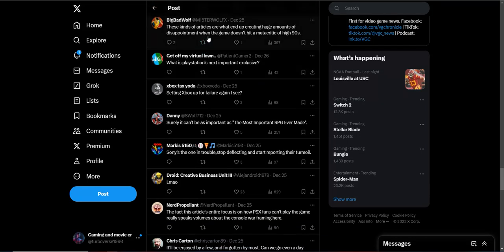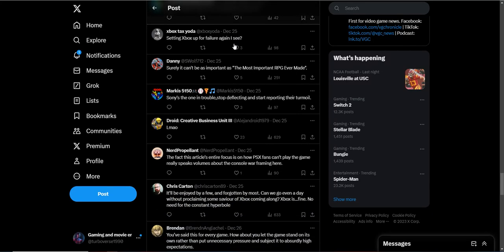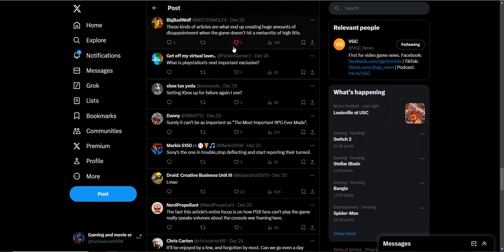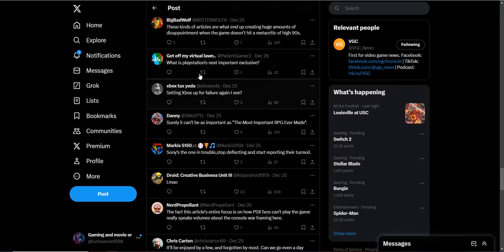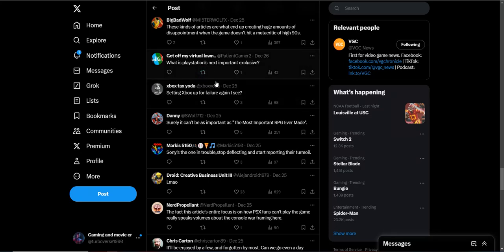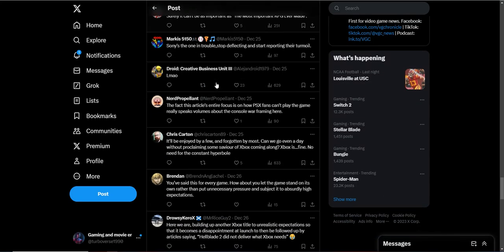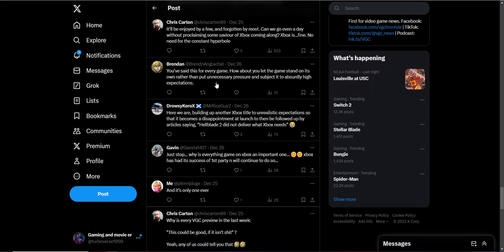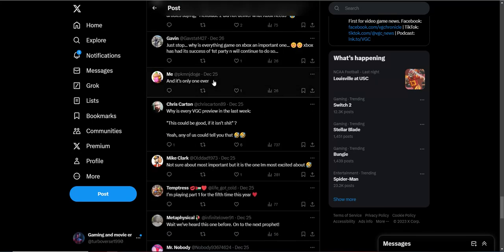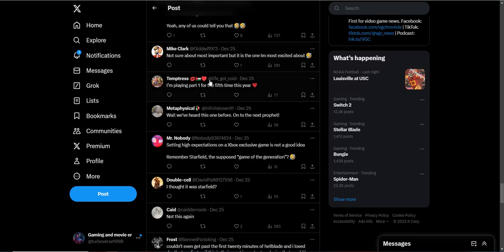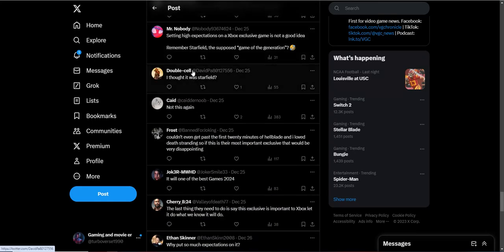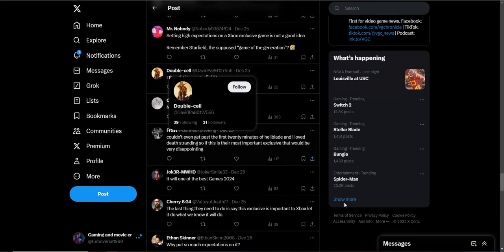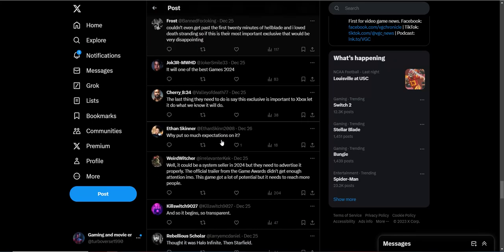These kind of articles are what end up creating huge amounts of disappointment when the game doesn't hit a Metacritic of a high 90s. Preston, this guy asked a question. What is PlayStation's next important exclusive? We would like to know. I definitely don't know. Is it Wolverine? Wish that might come out 2026, I believe. What's their next big PlayStation exclusive? So, quiet minds would like to know.